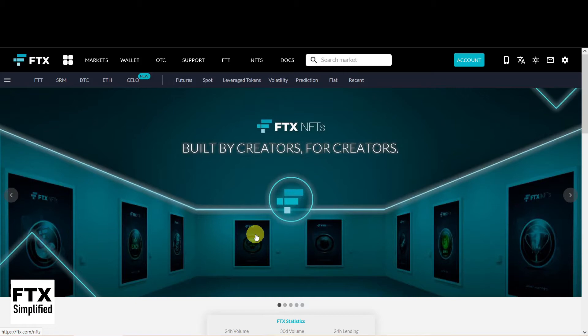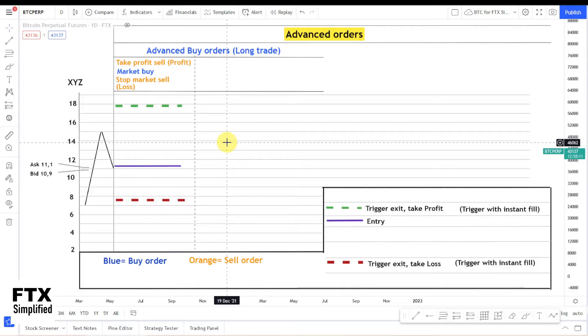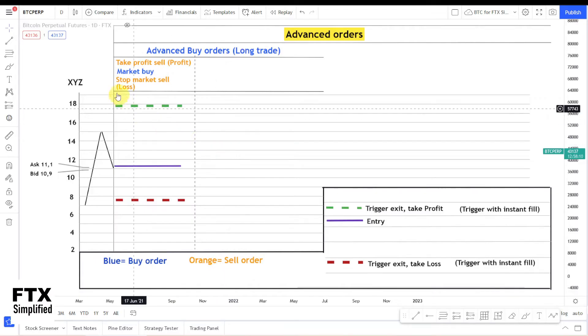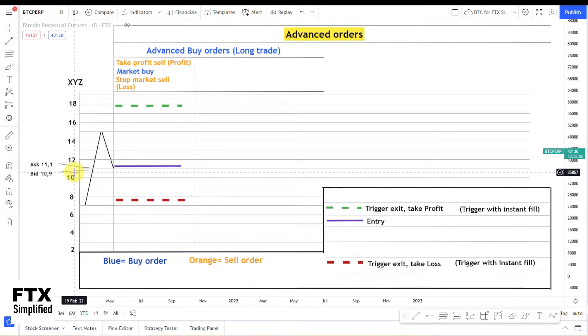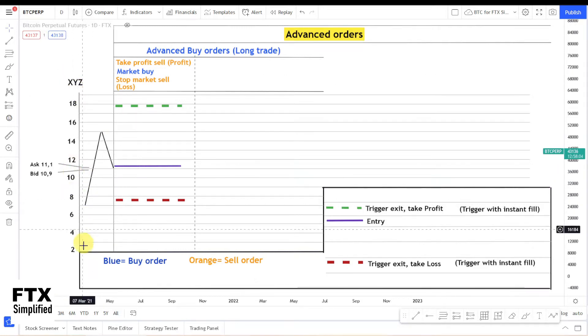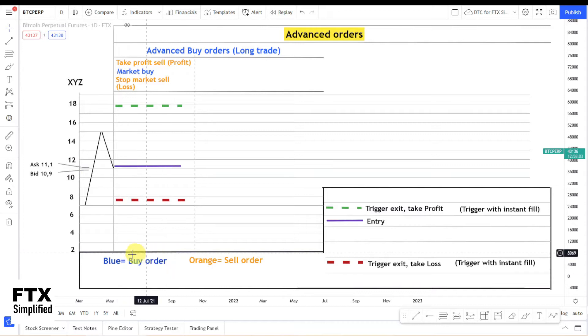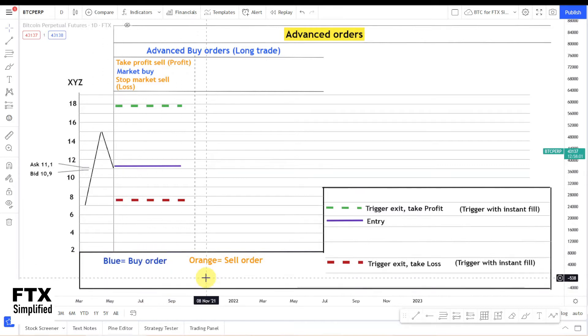We will start with the Advanced Market Buy Order. I created a theoretical crypto XYZ with a certain price action and an ask and bid price. All buy orders are in blue and all sell orders are in orange.